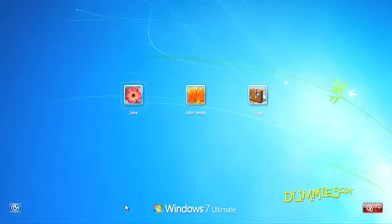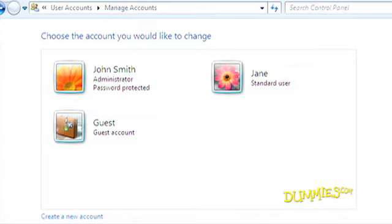Windows wants you to set up a user account for everyone that uses your PC. Windows 7 offers three types of accounts, and each one grants a different level of permission to do things.